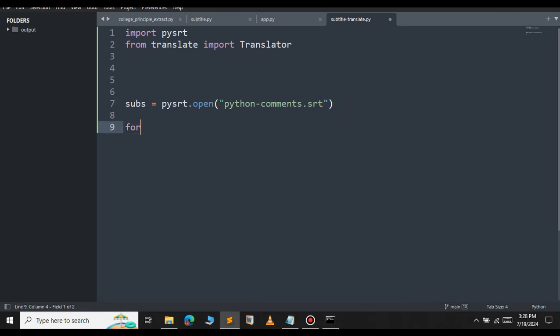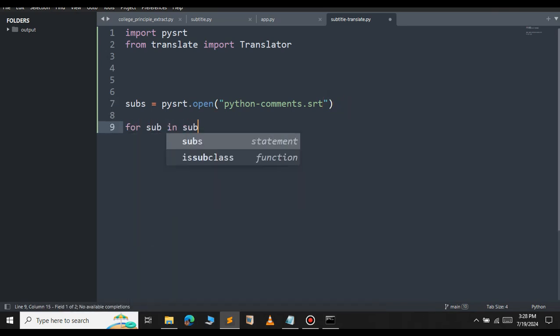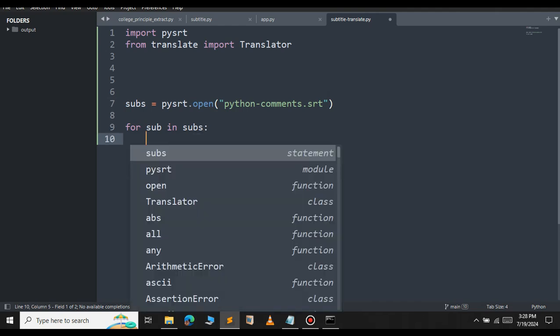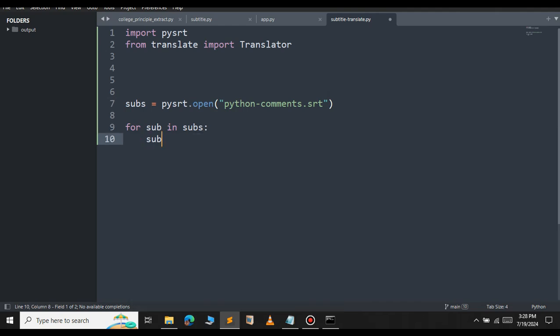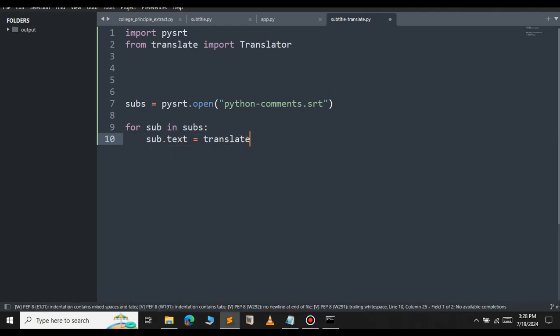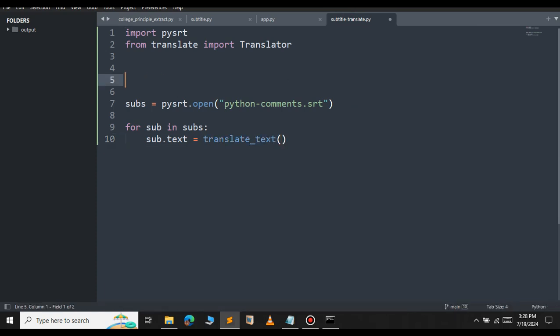Then, we will use a for loop to iterate over this. For sub in subs, sub.text, we will translate this text. We will call here translate_text function. So, let me define that function.